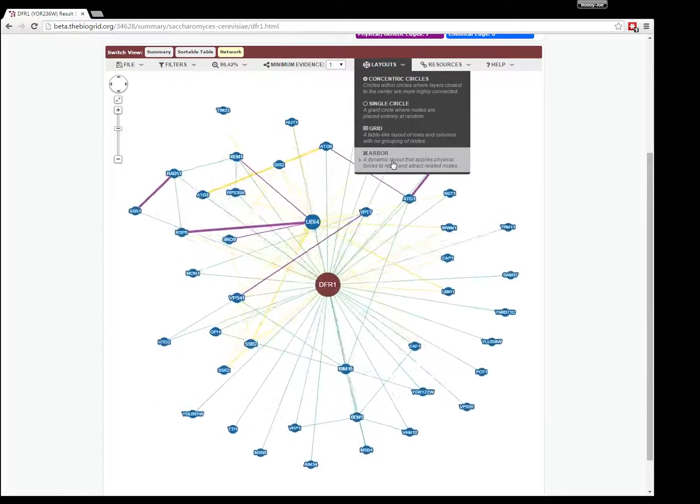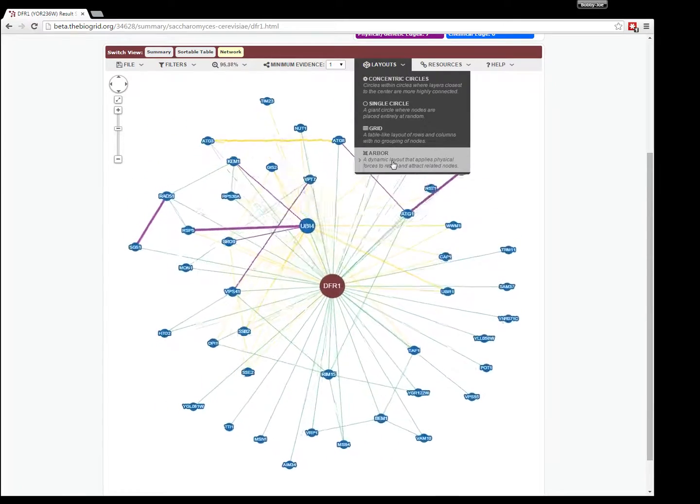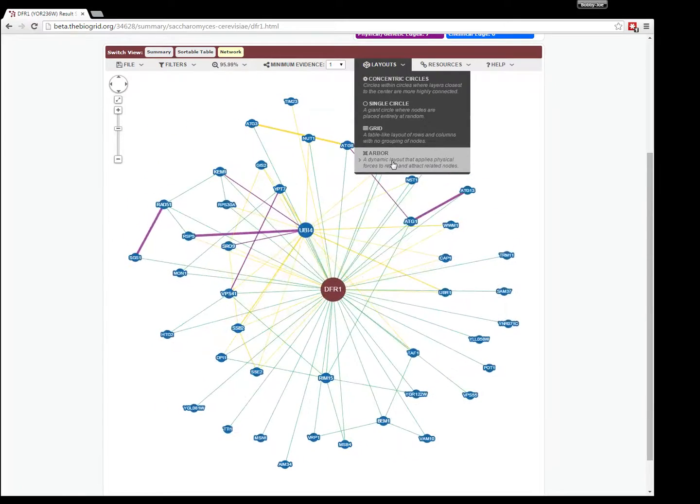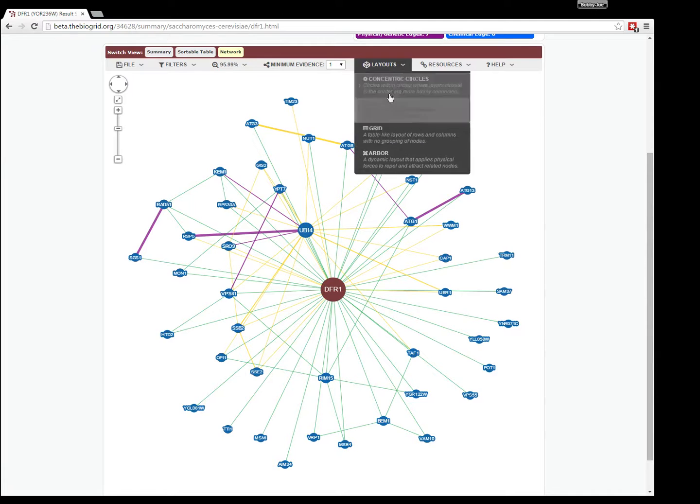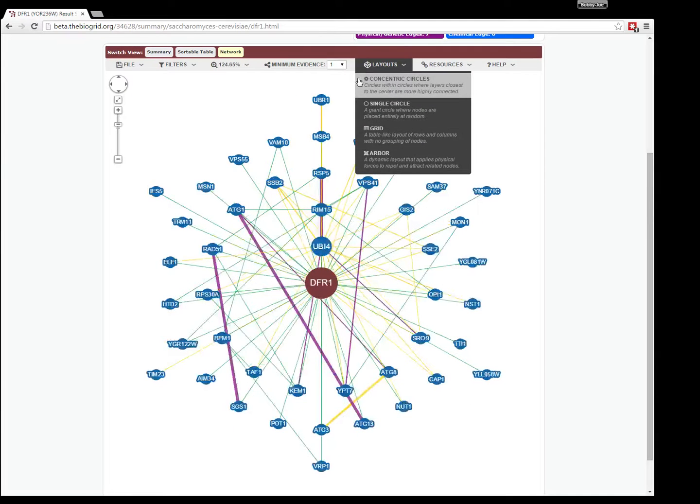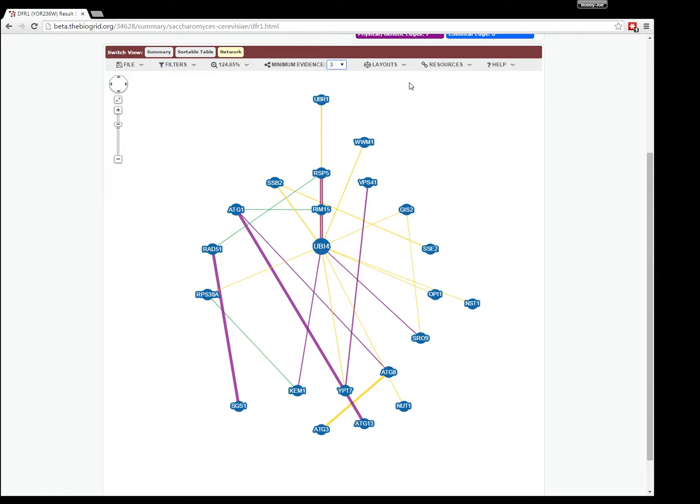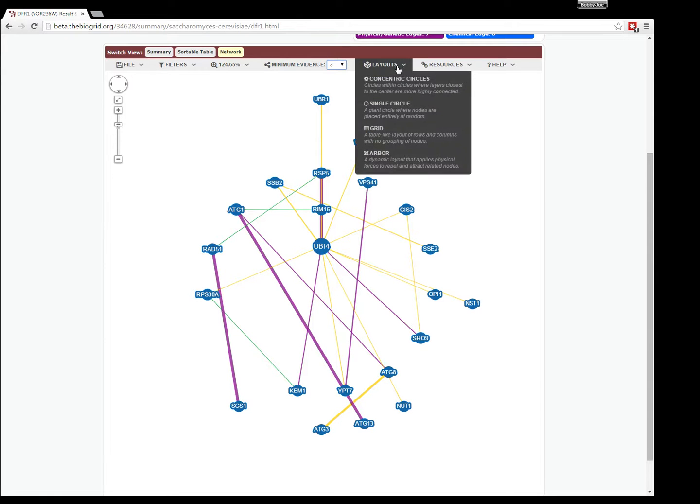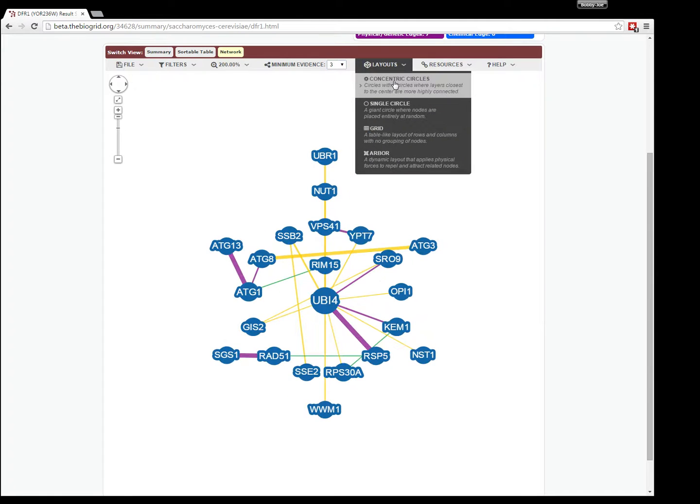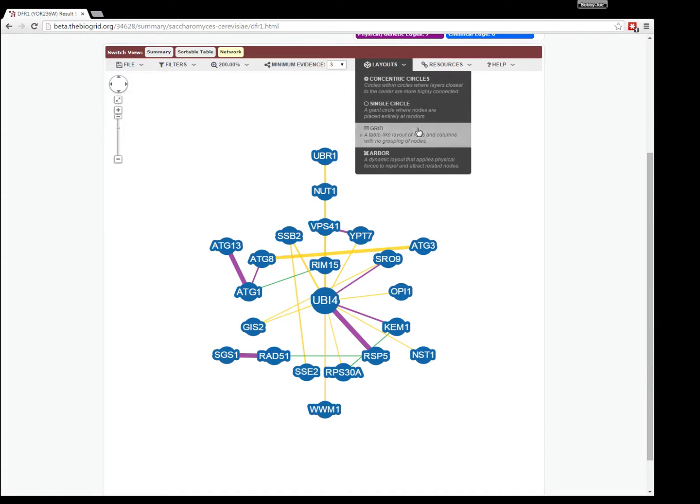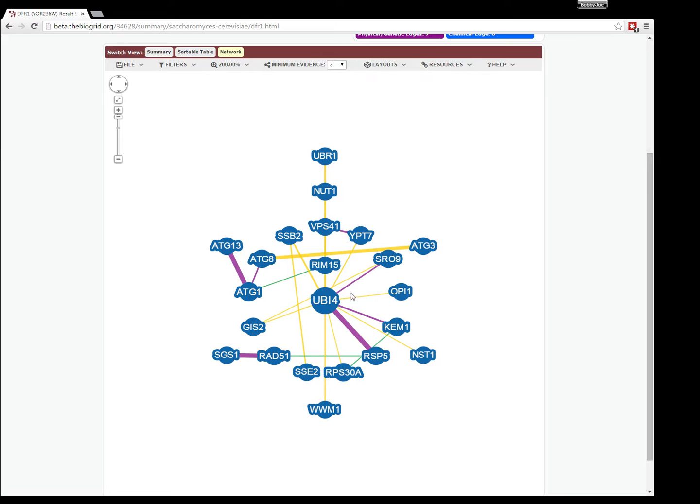These layouts are only performed on the visible nodes, so you can come in here and change your threshold, and then you can select a layout, and it will reposition it only according to the visible set.